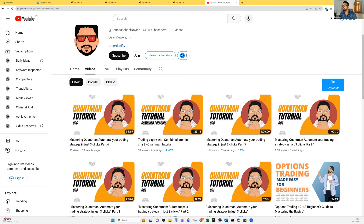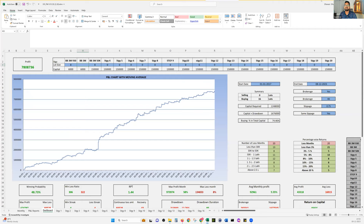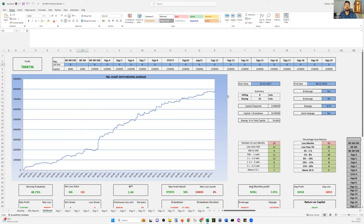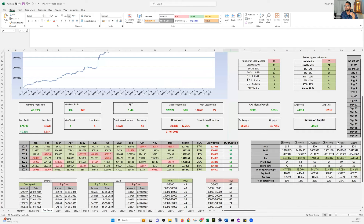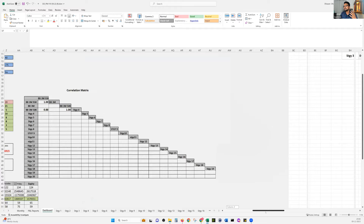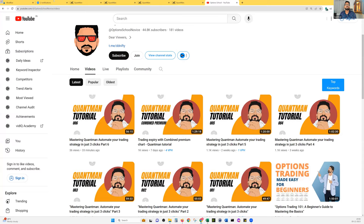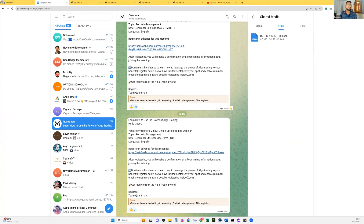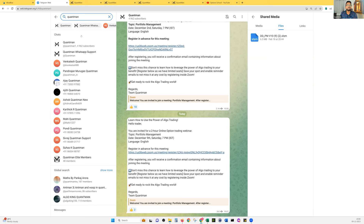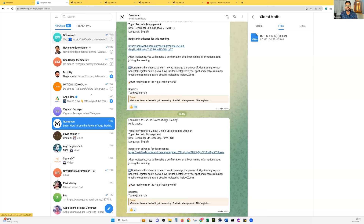Let me take you through the Excel one more time. You may not understand everything to the greatest extent right now, but over time you'll learn a lot. Till now whatever you understood, keep it and try to practice by putting your strategy data into this Excel. I'll teach once again how to find this Excel and add data.